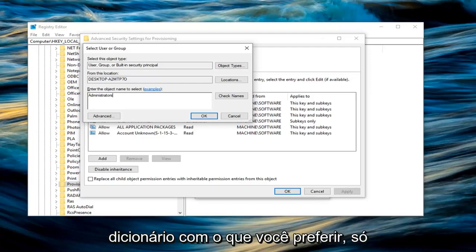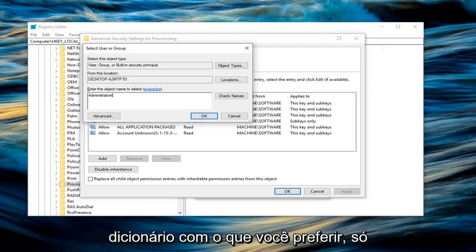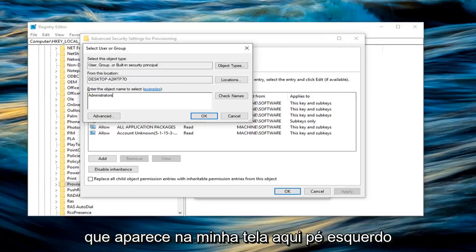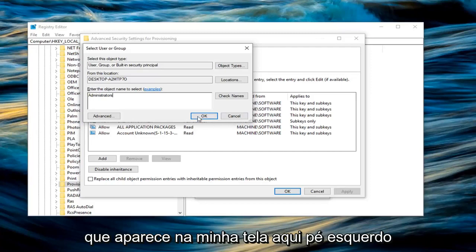You guys can look it up on Google, dictionary.com, whatever you prefer. You just want to make sure you type in exactly as it appears on my screen here. Left click on OK.